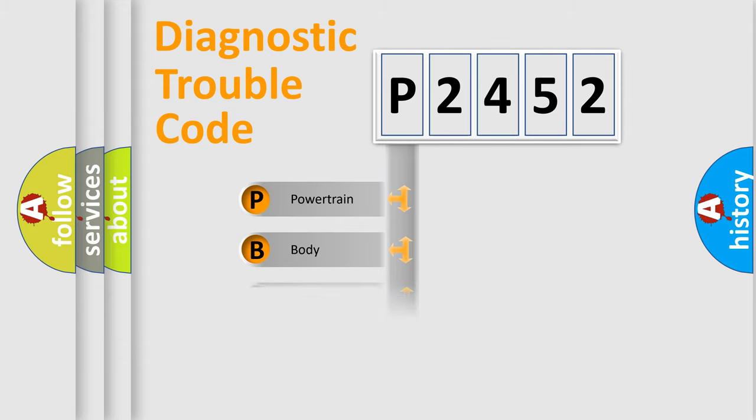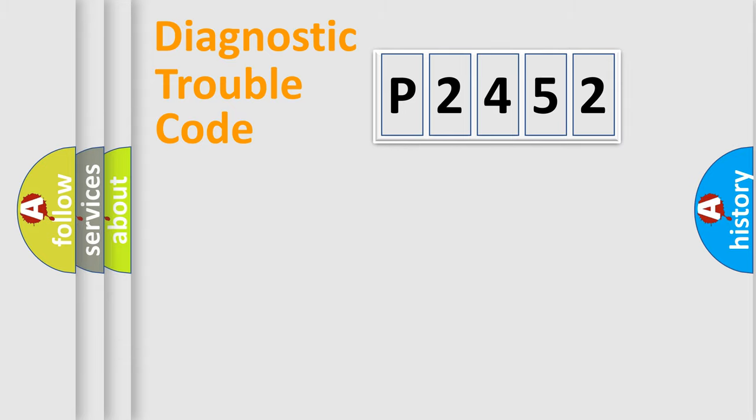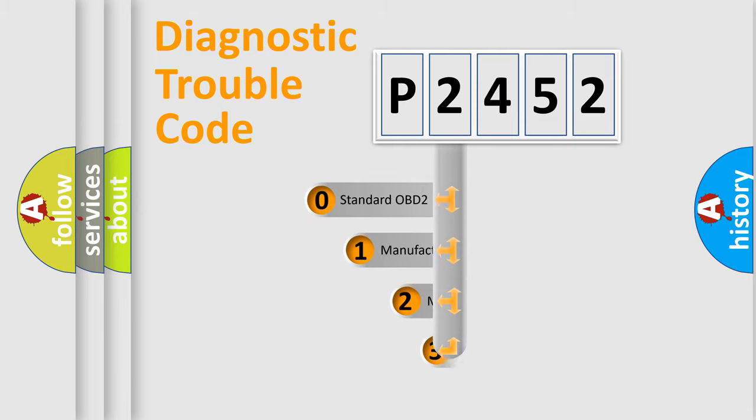We divide the electric system of automobile into four basic units: Powertrain, Body, Chassis, and Network. This distribution is defined in the first character code.